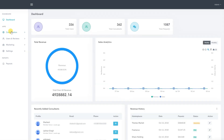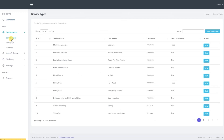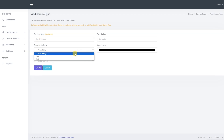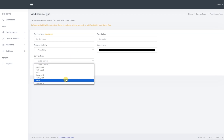We now move on to the configuration section, which allows us to configure service type categories and insurance. We start with the service type. From here, we can add a new service type to the application or edit any existing one. To add a service type, click on the add service button. Then select the service name, upload the service description, choose its availability status, assign a service type based on the service being offered, and click create.